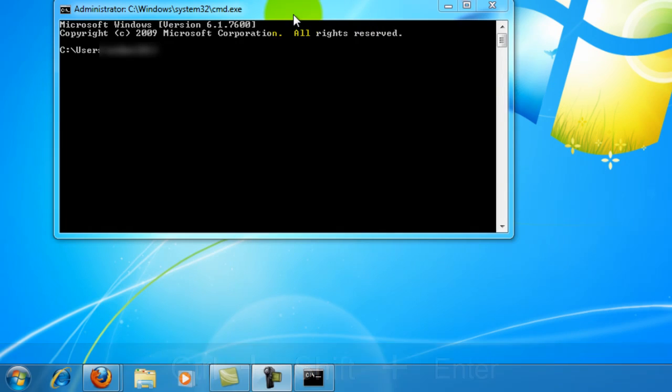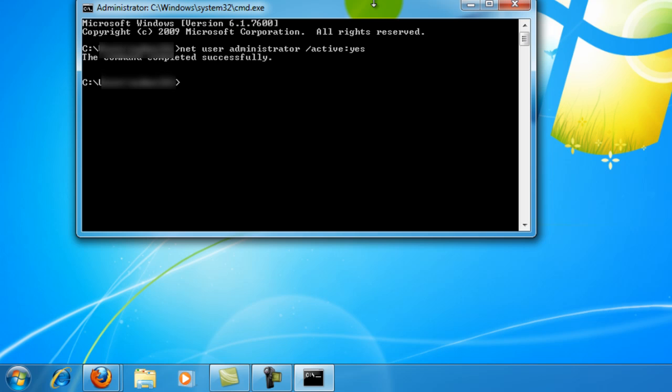When this window comes up, what you'll need to do is enter net user administrator active yes. And when you press enter, you should get a confirmation message that the command was completed successfully.